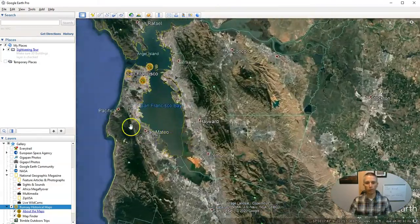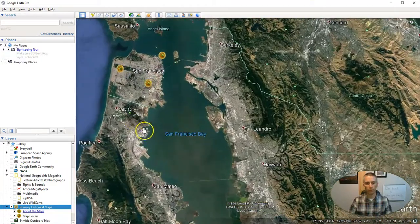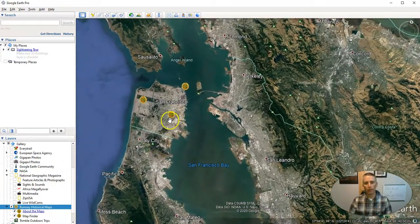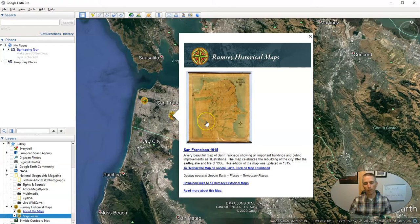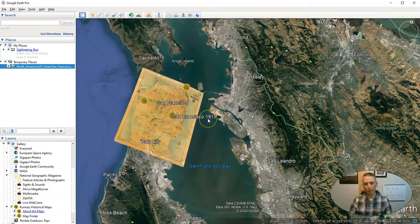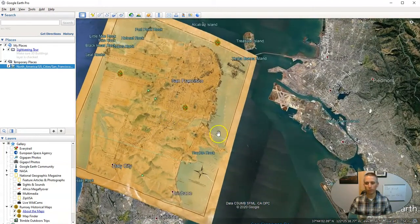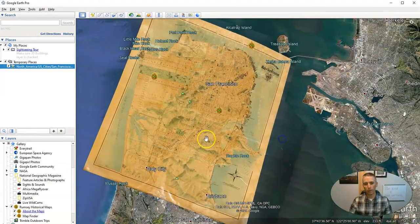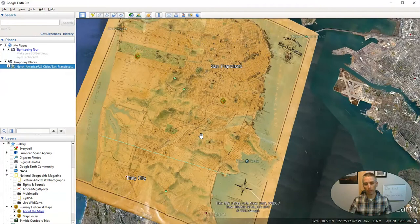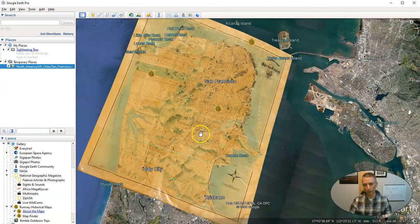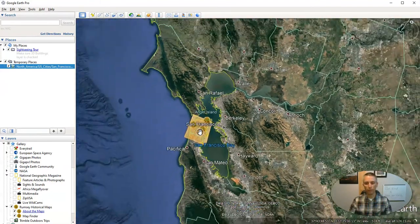Let's go ahead and take a look over here at San Francisco. As I zoom in, we'll see the markers come into a bit more focus — there they are. Now we can click on one of those markers, so let's click on San Francisco 1915. When that appears, click on the thumbnail and it will overlay on top of the existing imagery of Google Earth, so you can see this historic map overlaid on top of the current version.